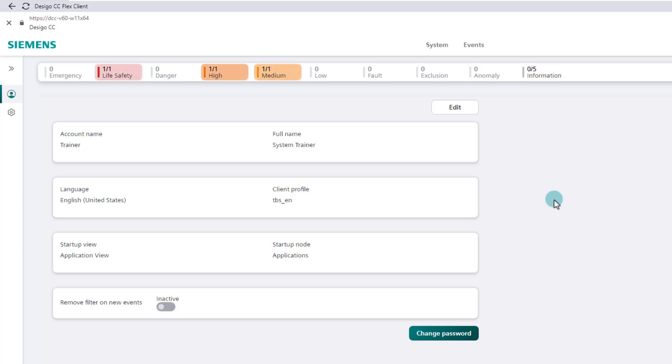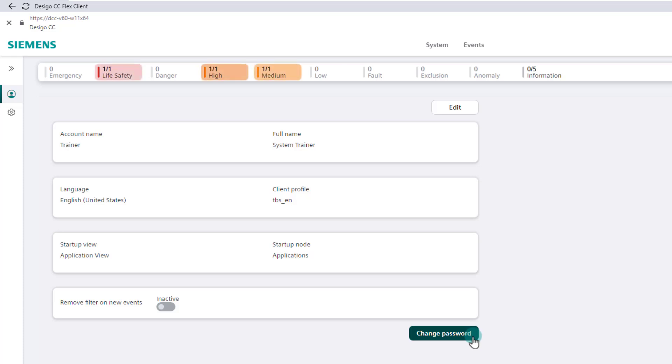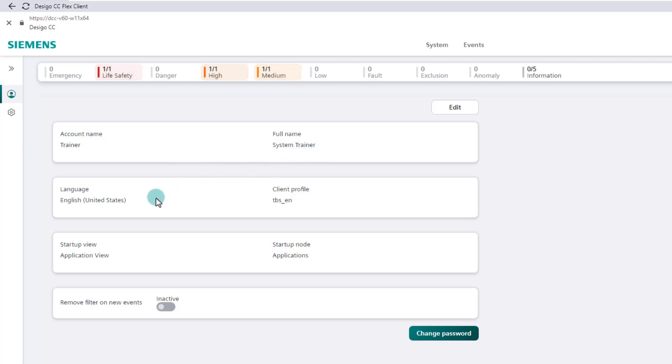The first thing that stands out in the account is the change password button, where there is a self-explanatory option to change the password. Furthermore, the following properties are clearly presented in two bars: account name, full name, used language, and client profile of the user.